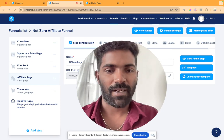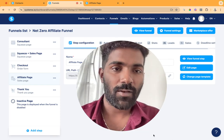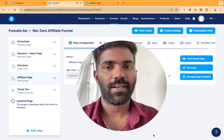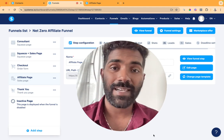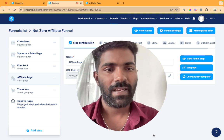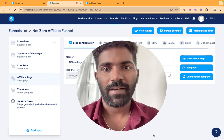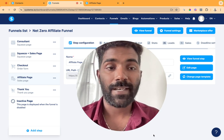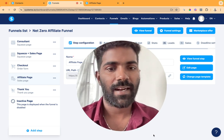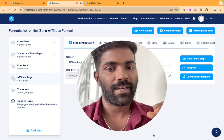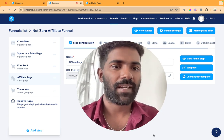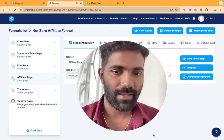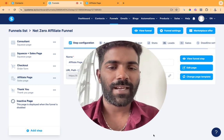I am Shamnas, an affiliate marketer. In our previous videos, we told you how to set a bridge page. For more information, we will tell you about affiliate marketing.